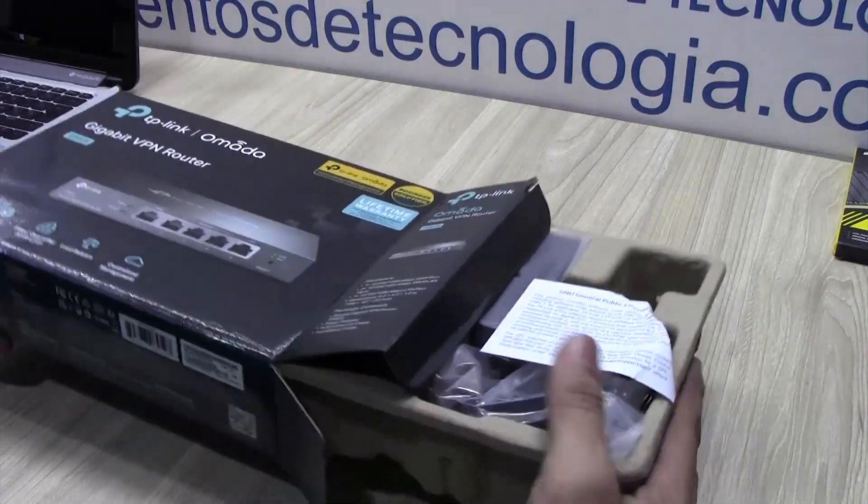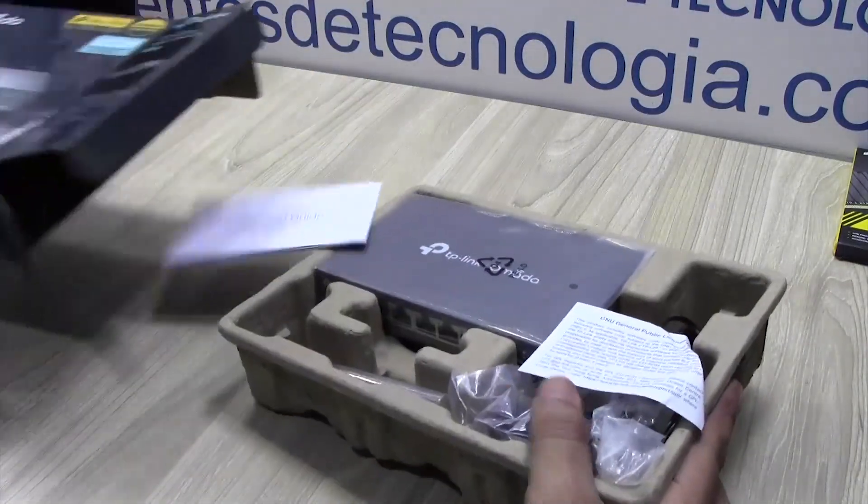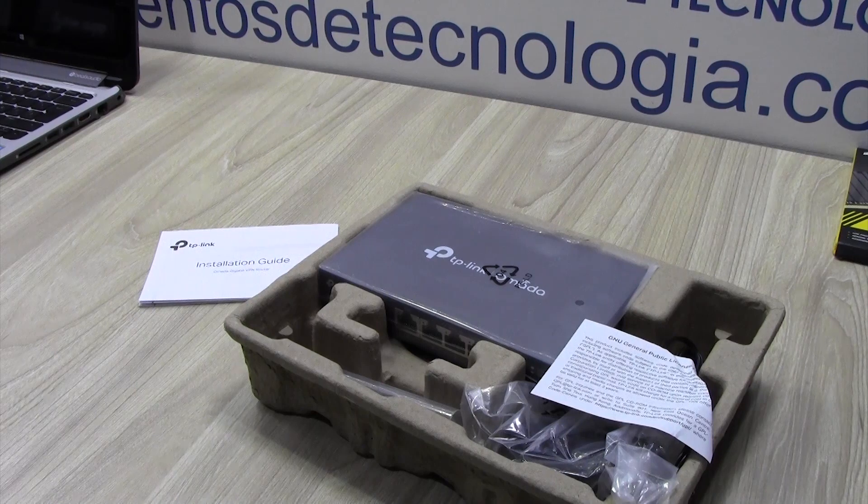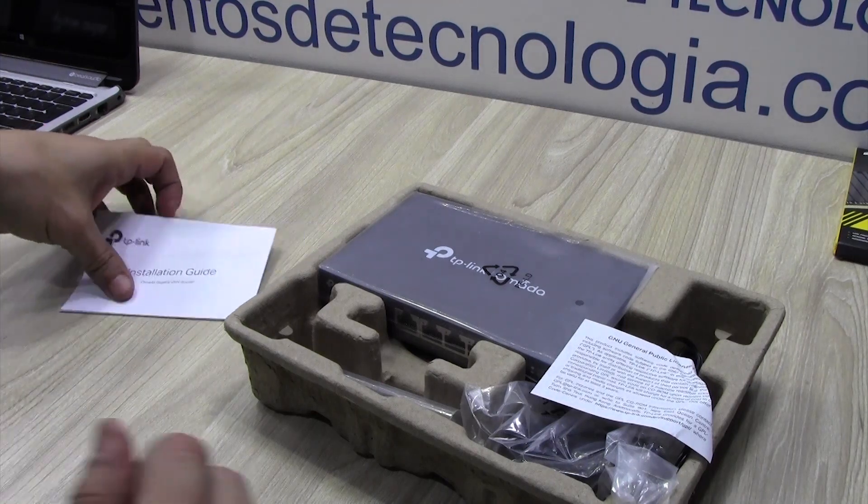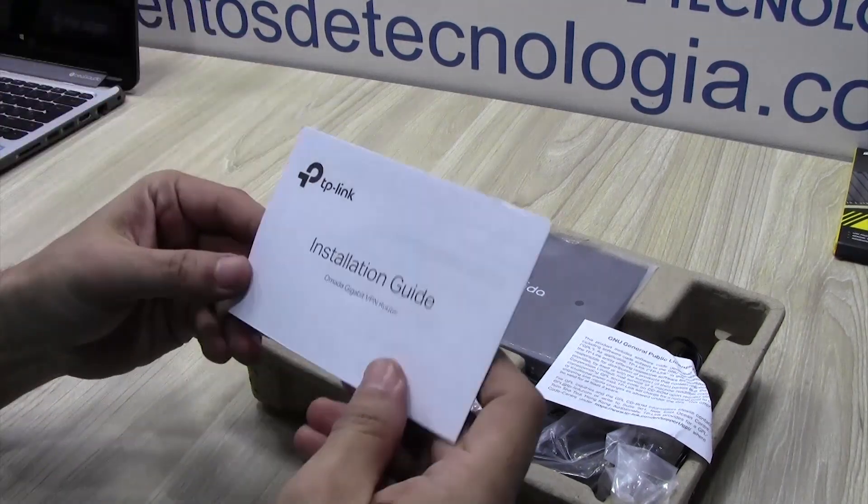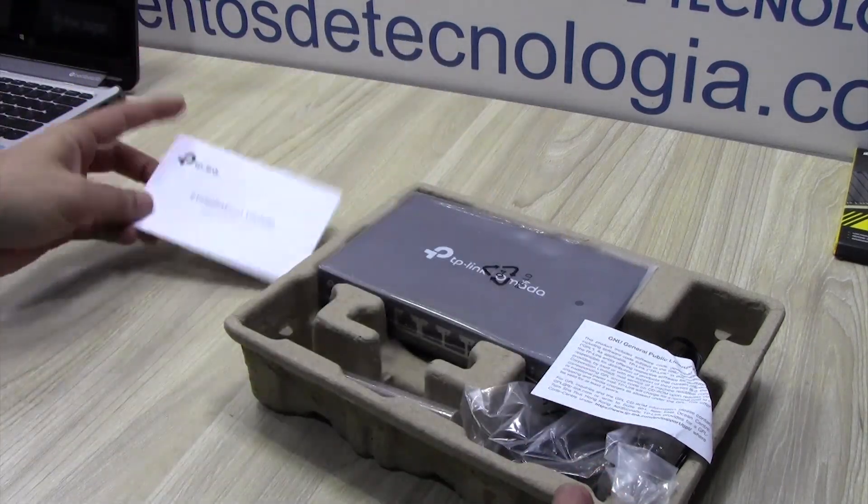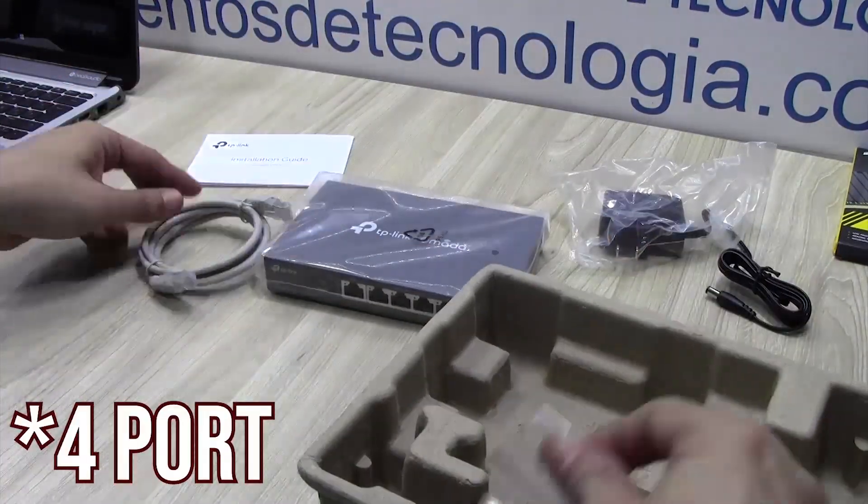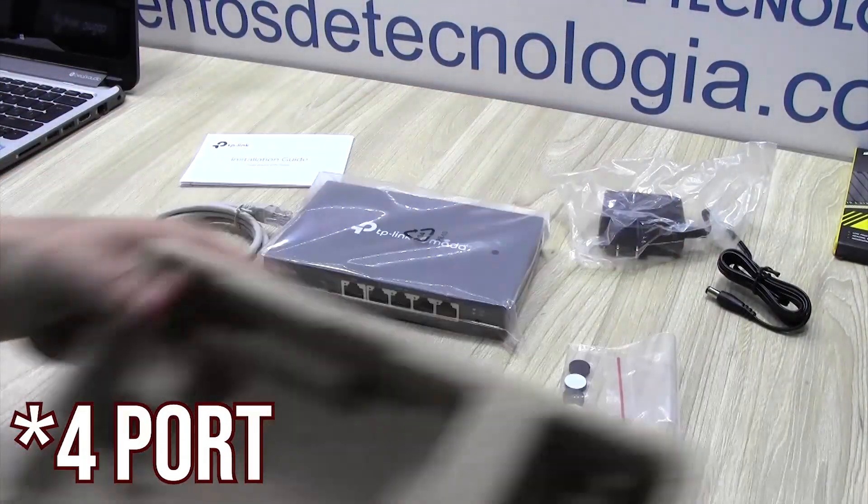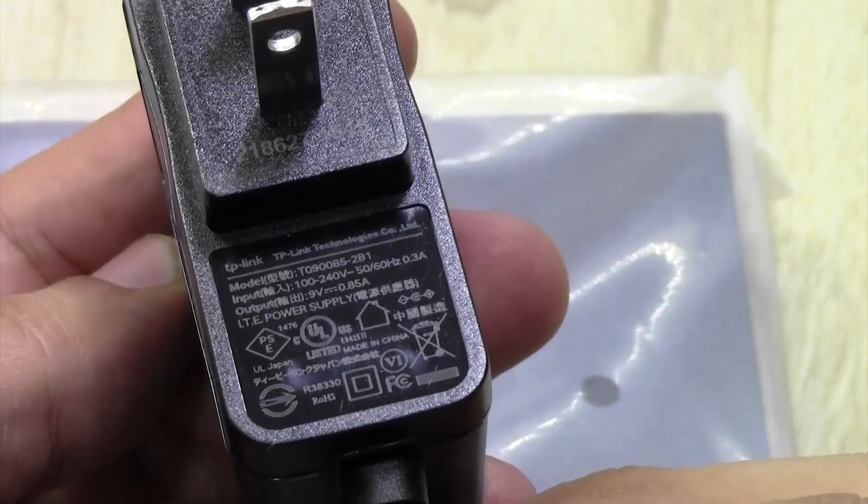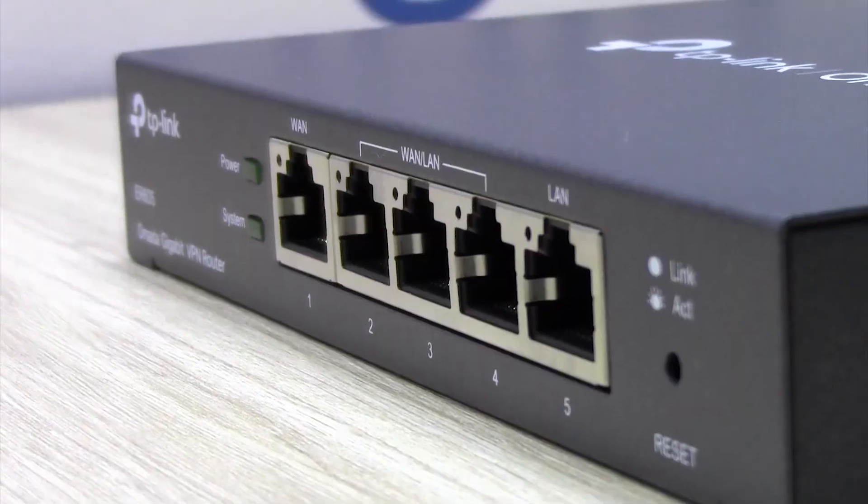On screen you're watching the ER605, which is the smaller version of TP-Link OMADA routers. It provides you with a five-port switch that you can configure very easily in a matter of minutes.